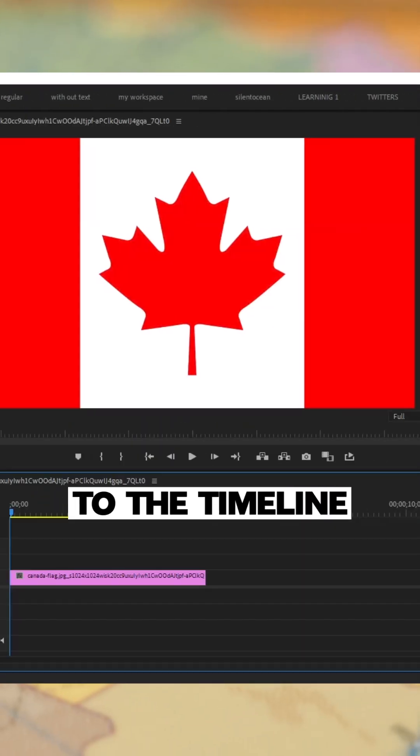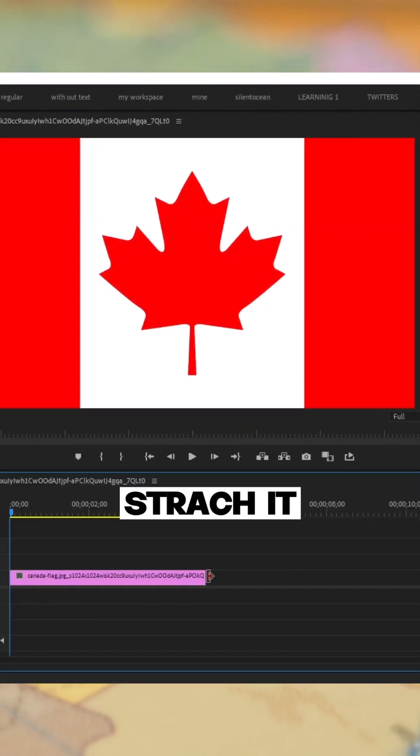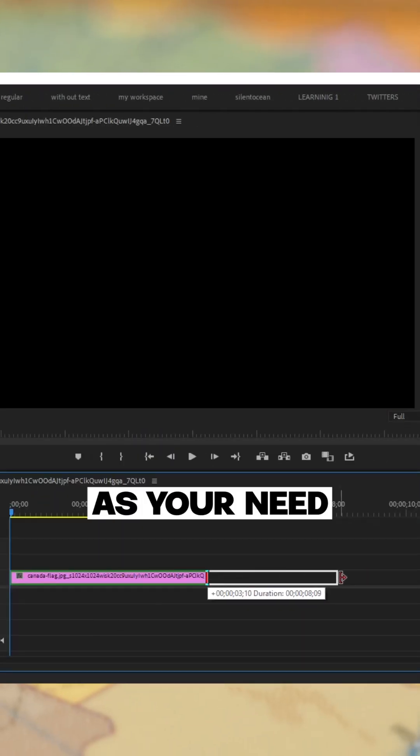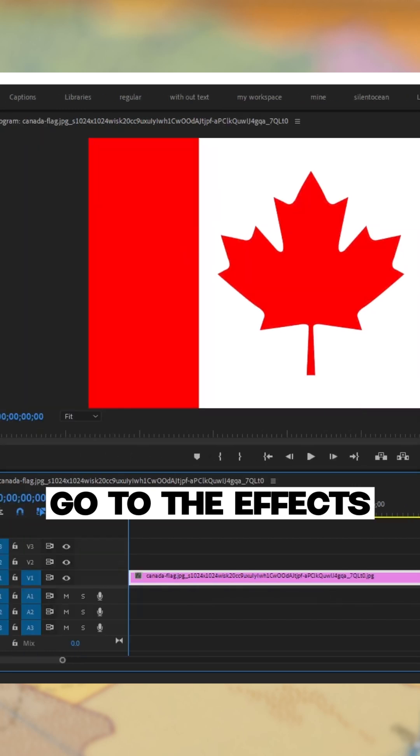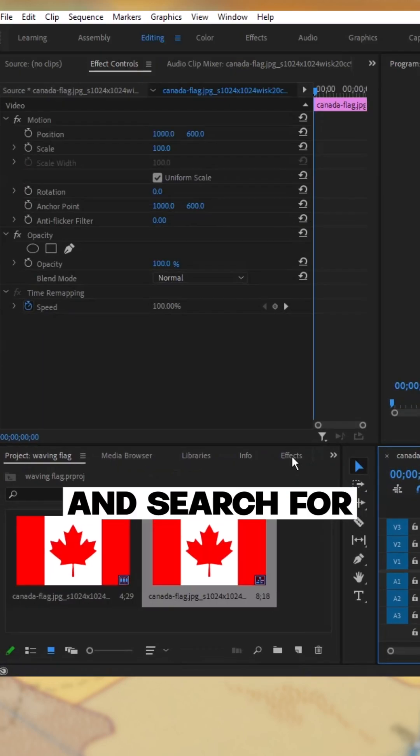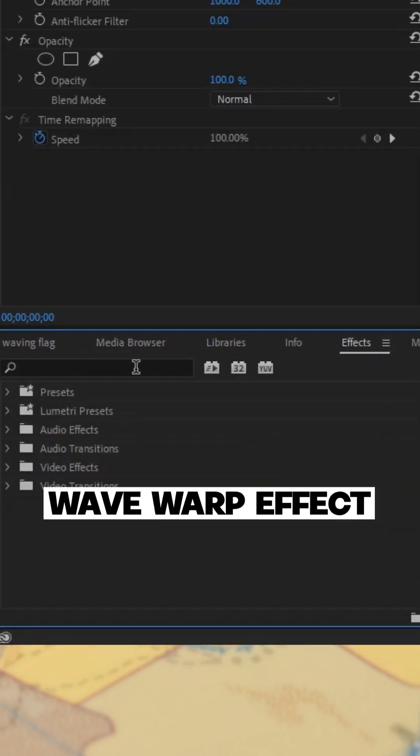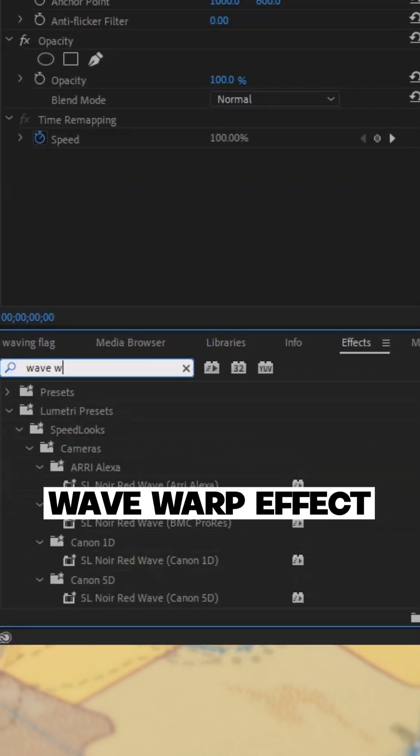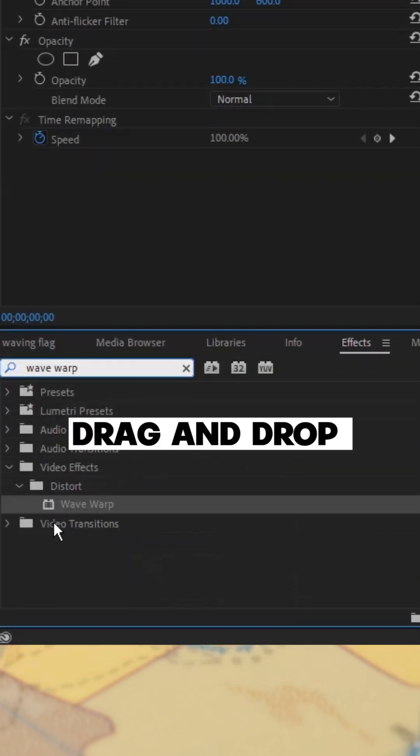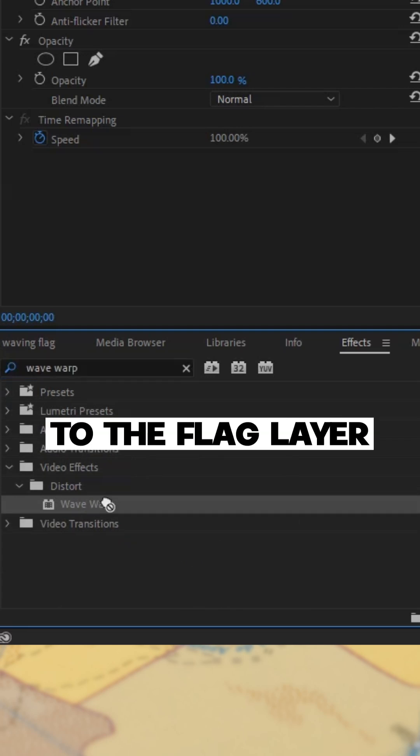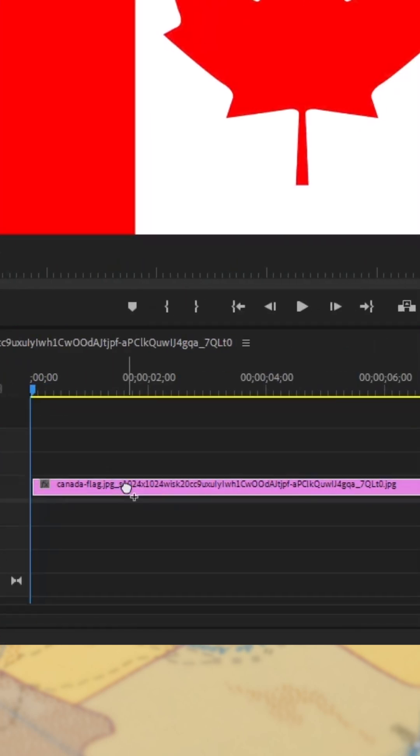Bring your flag to the timeline, stretch it as you need, go to the effects and search for wave warp effect. Drag and drop this effect to the flag layer.